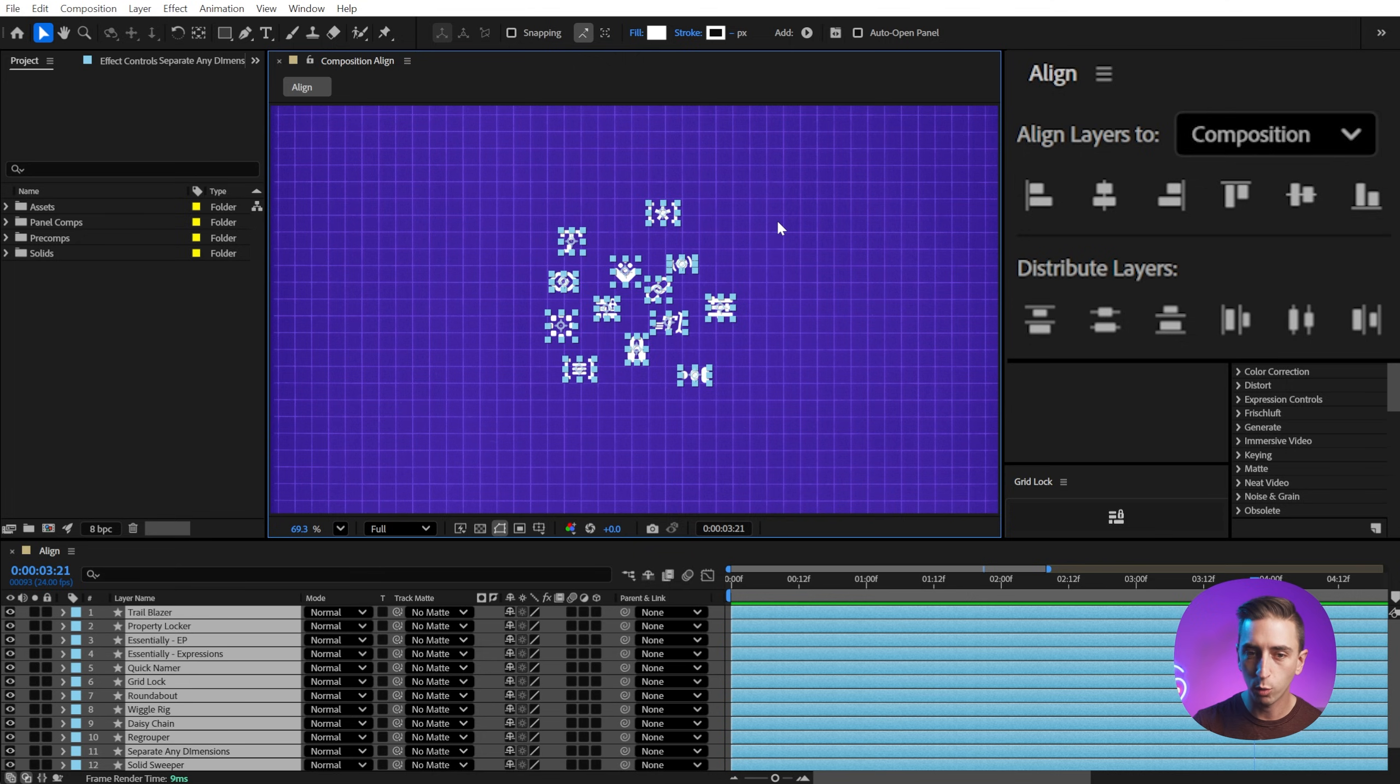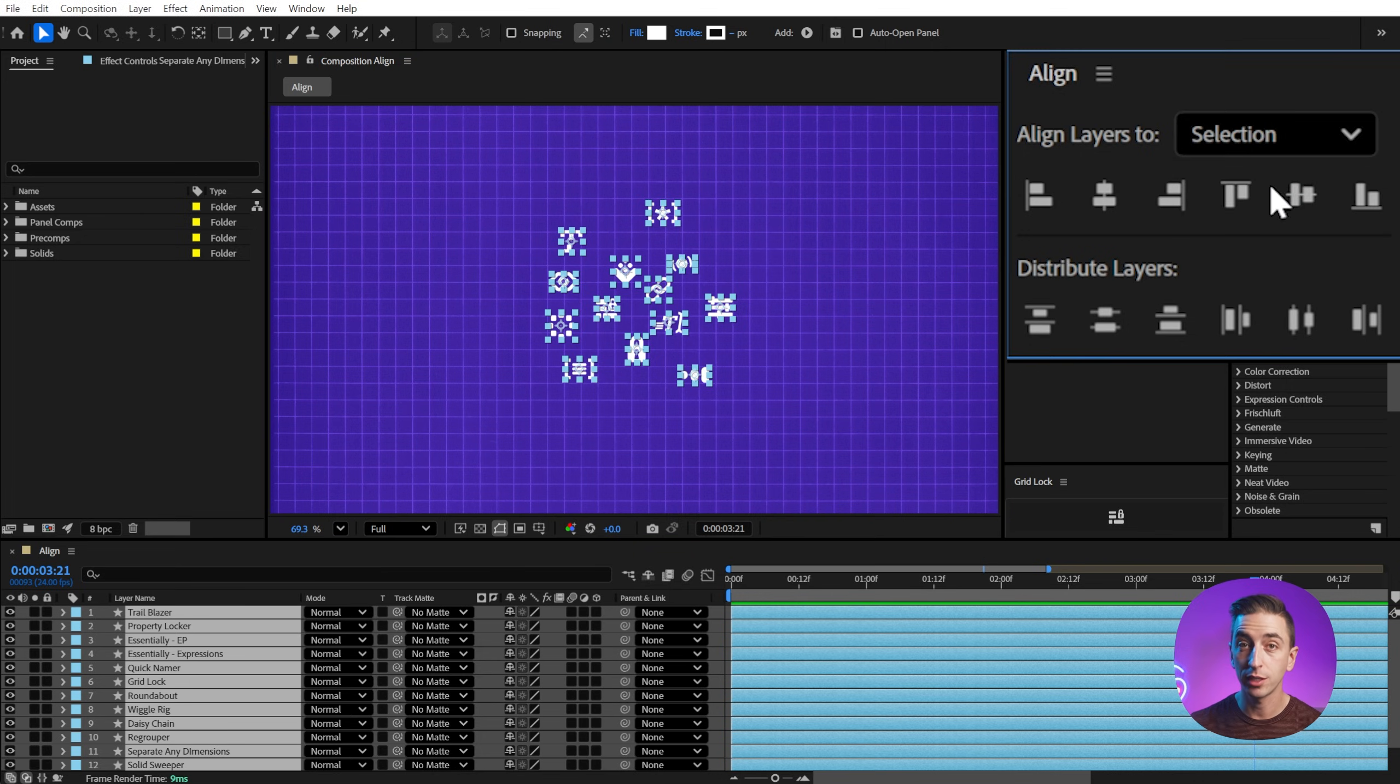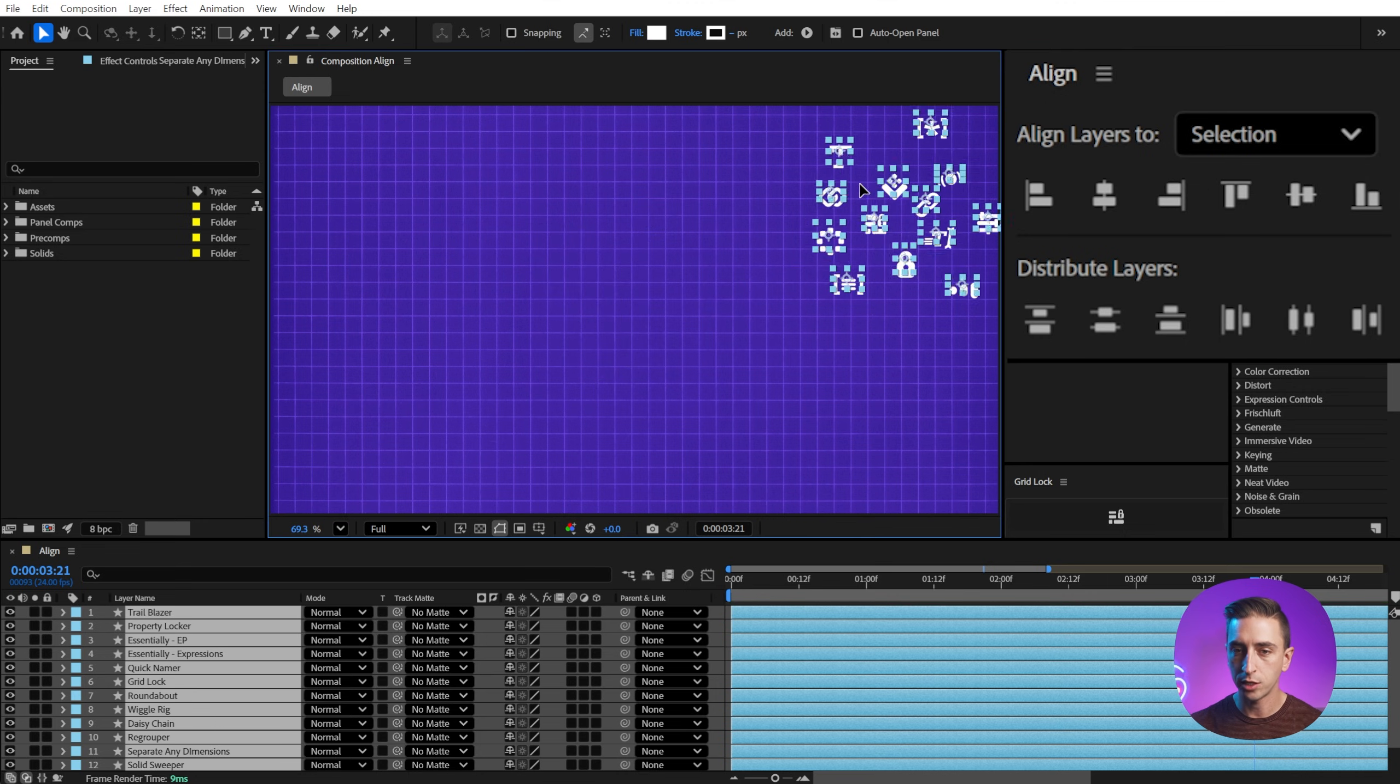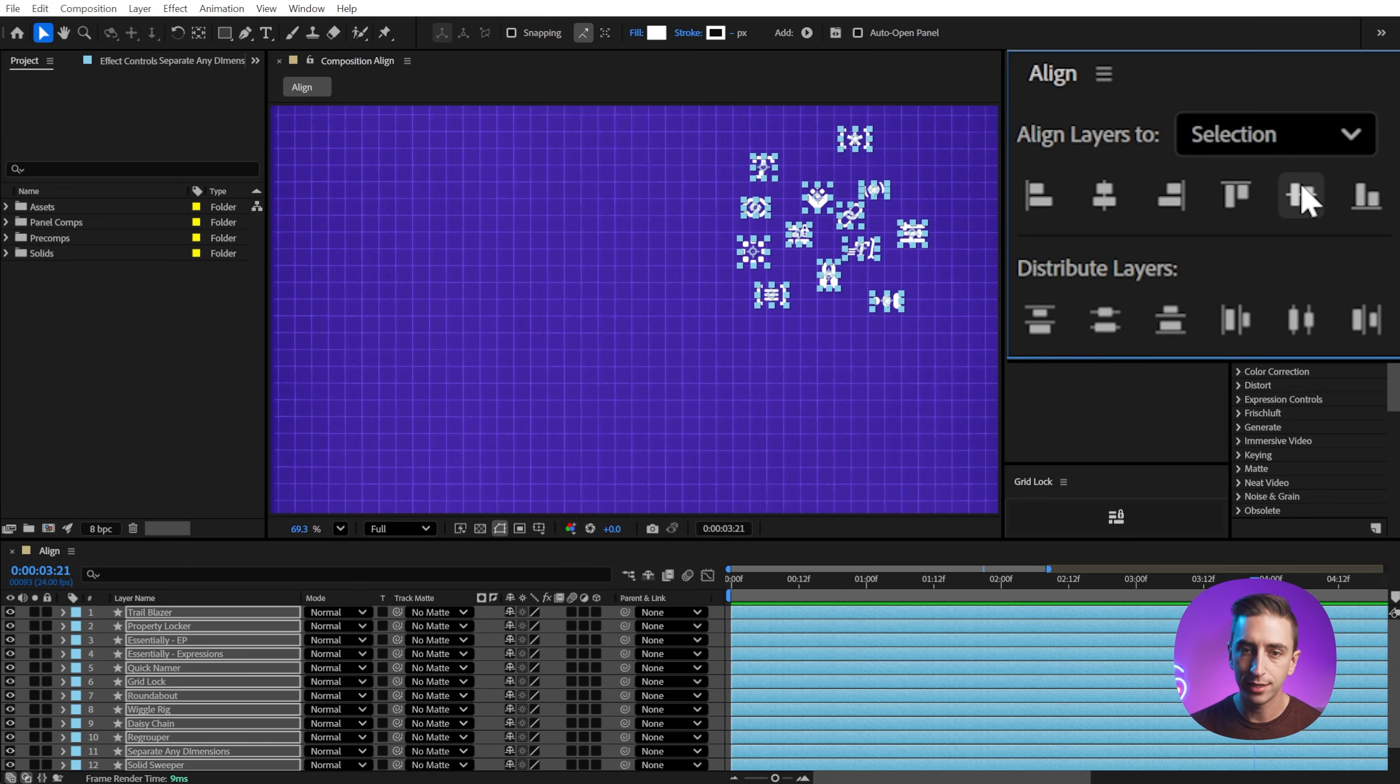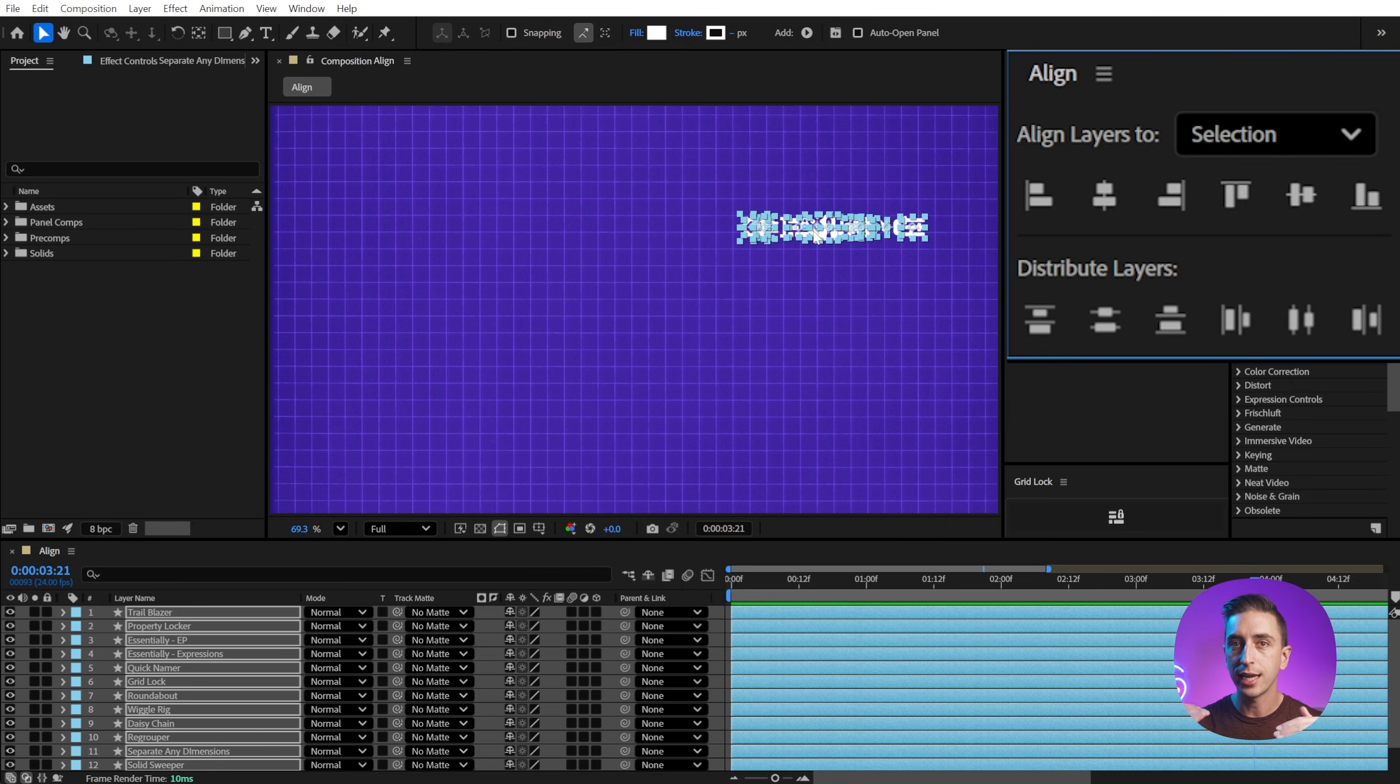Now I'm gonna undo back to where we were with this scattered layout. And let's switch this from composition to selection now. So this isn't going to pay attention to the composition, it's just going to pay attention to the selection. So if I move this up to the top right, and I say align vertically on the center axis, it's going to take the average vertical position of all of those layers and align them to it. Not to the comp, but to the selection itself.